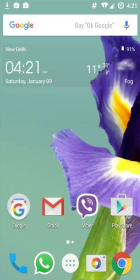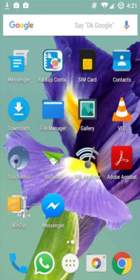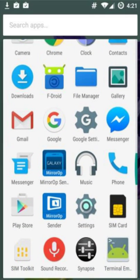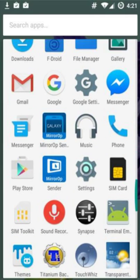Hi guys, in this tutorial I'm going to show you how you can log out from Facebook Messenger on your Android phone. So you have to go to the settings of your phone — let me click to open it.